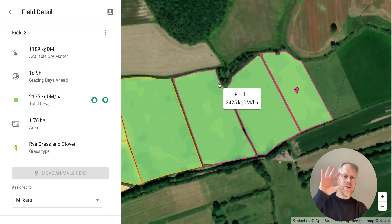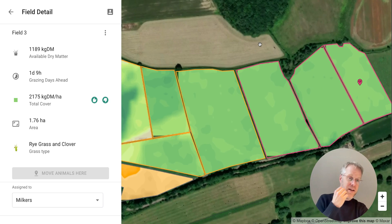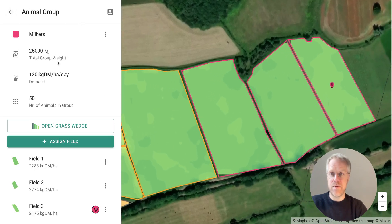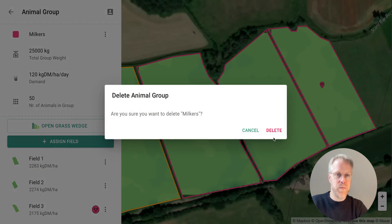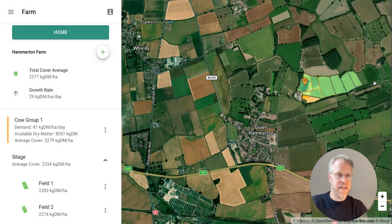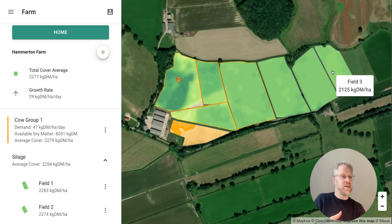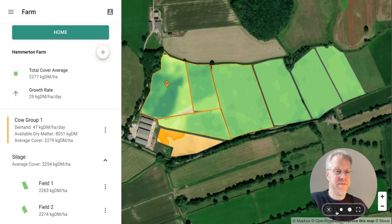You can go in and update your animal groups at any time, and if you want to delete an animal group and create a new one, that's possible too. Having shown you how to set up Milkers, let's delete that group — go to More Options, then Delete Animal Group. All the fields previously assigned to that group simply return to a silage status or unassigned rotation status. I hope that was helpful, and I look forward to seeing you in the next video.